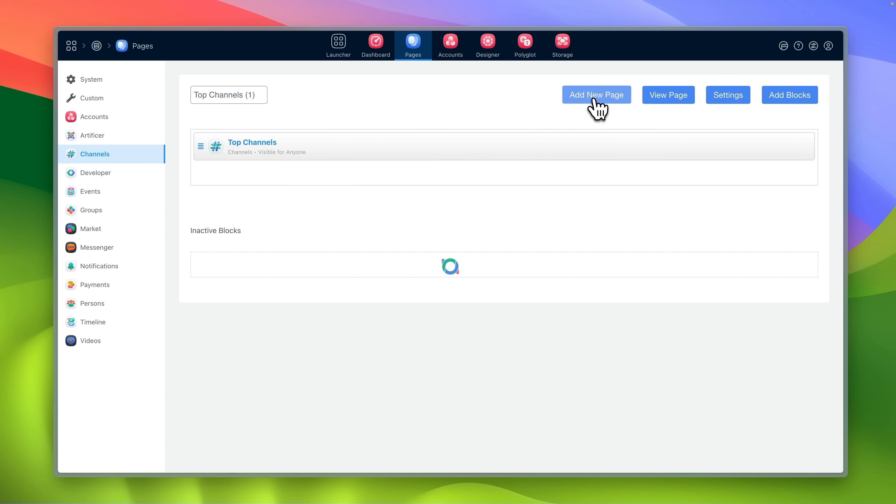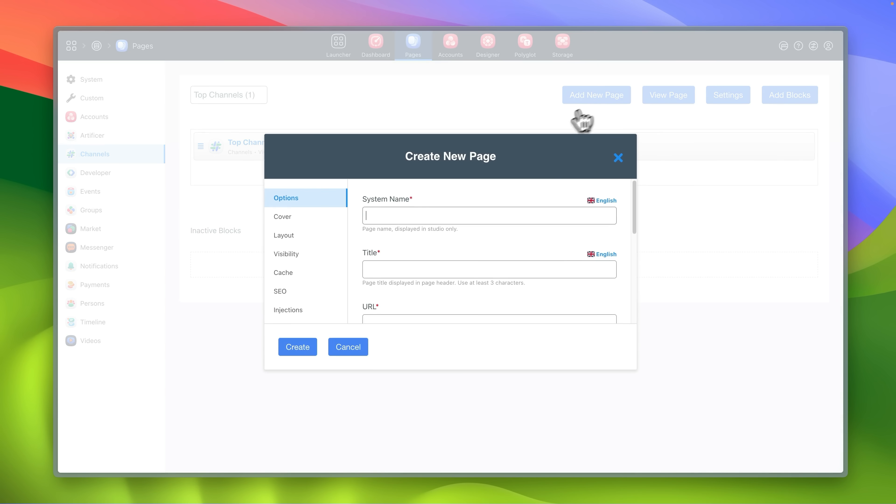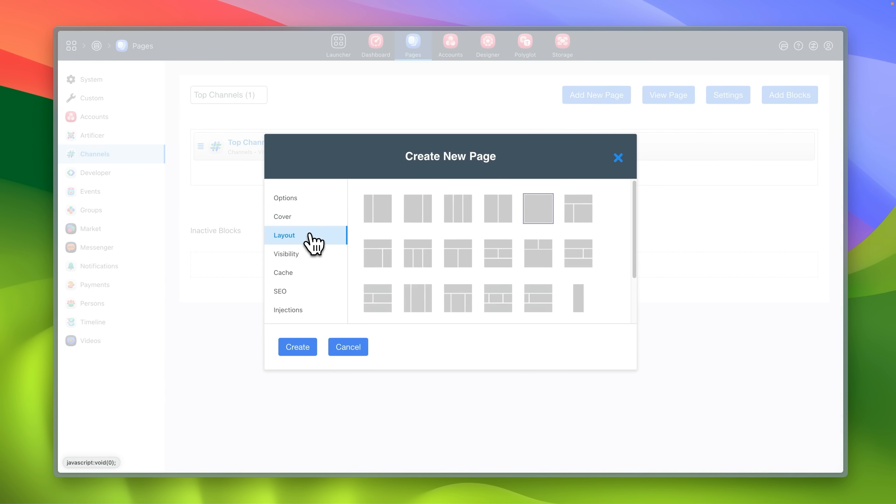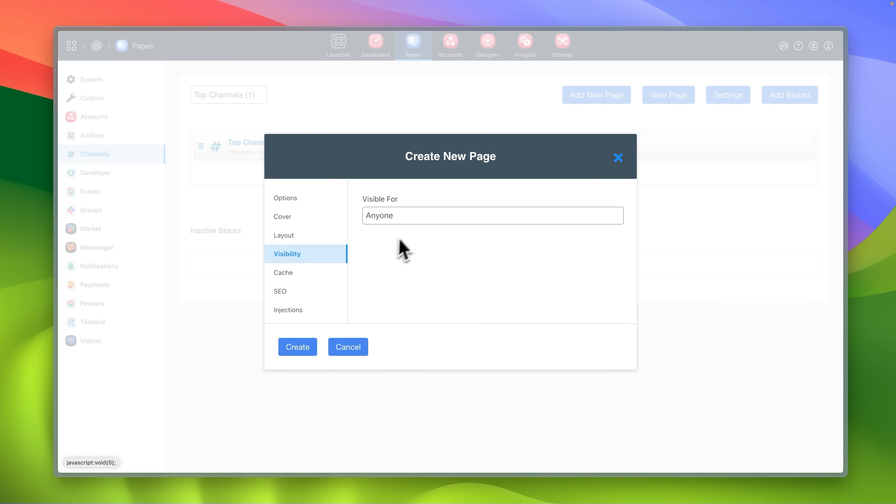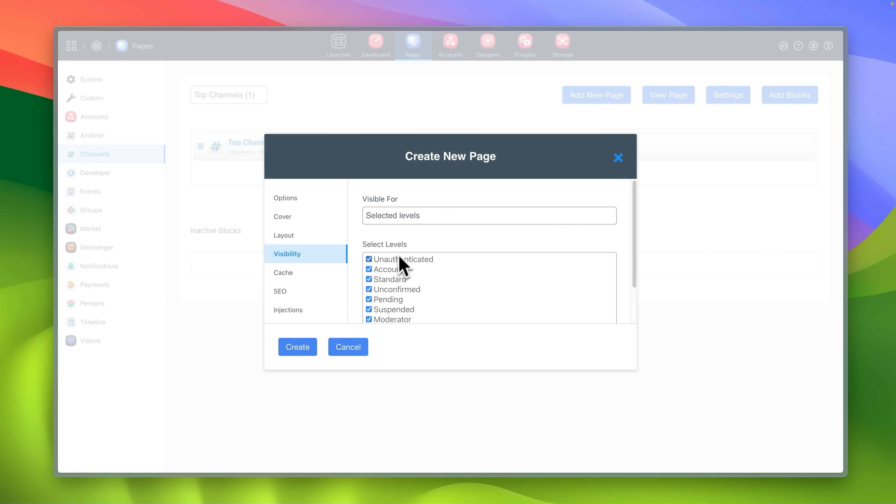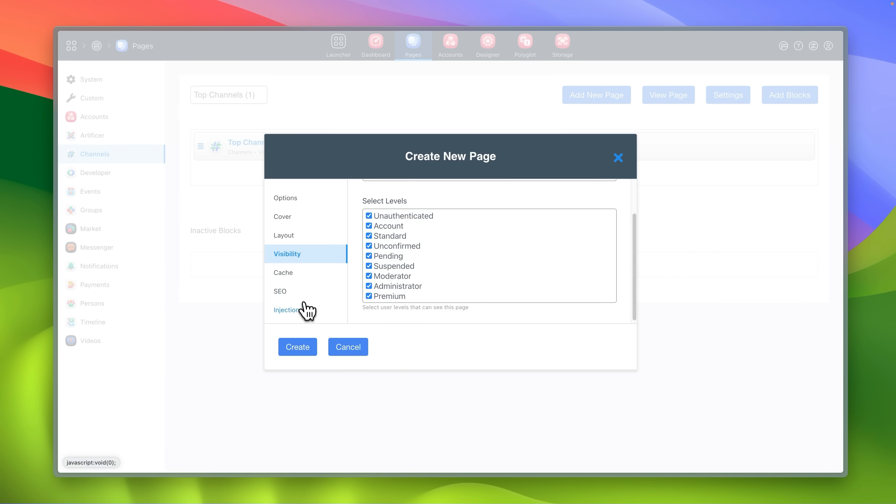You can also create new pages, choose layout, set visibility and inject custom styles.